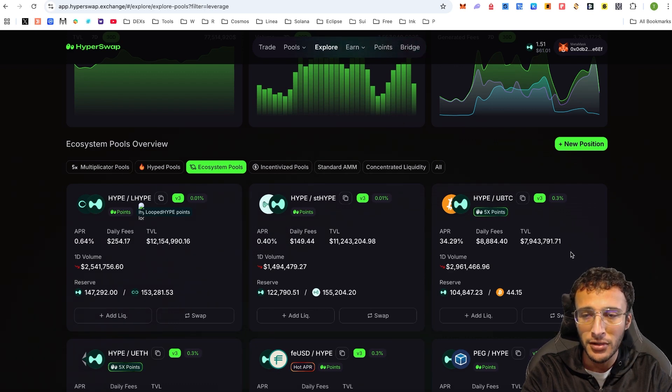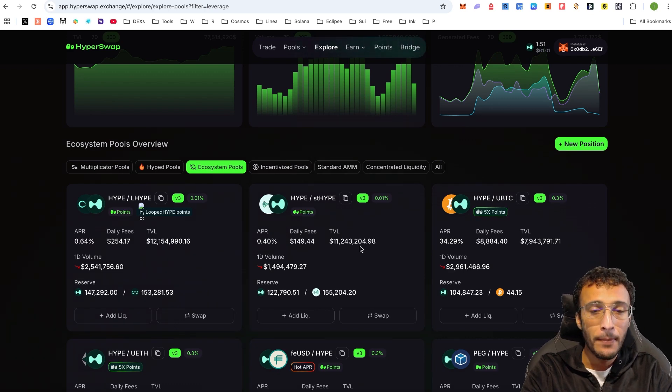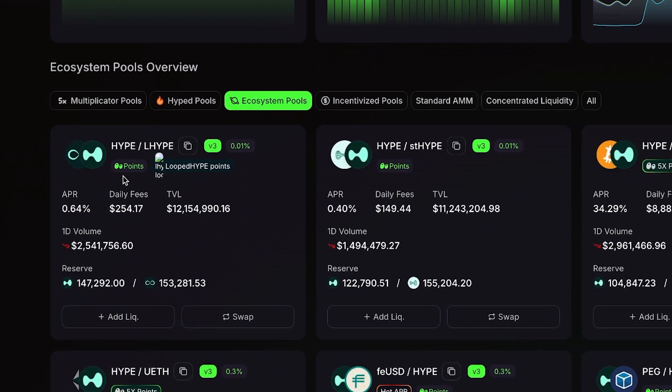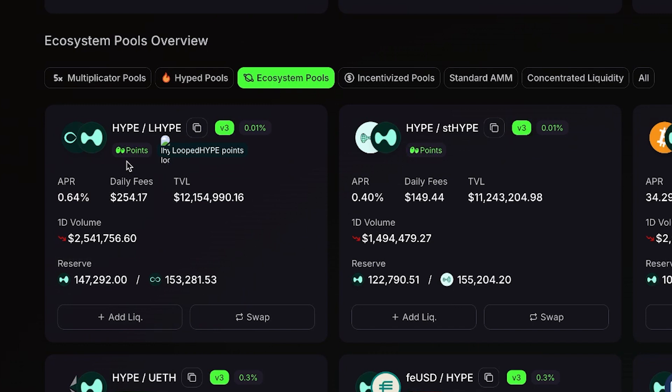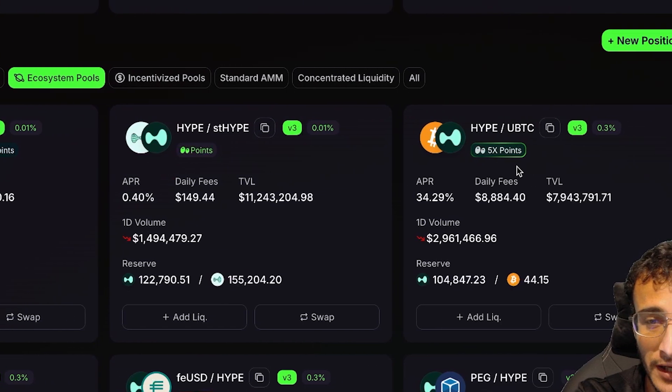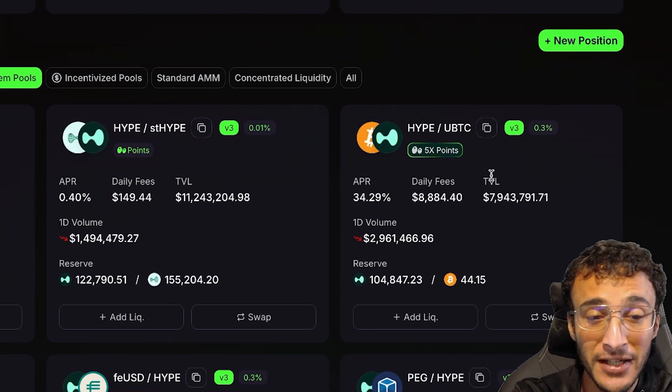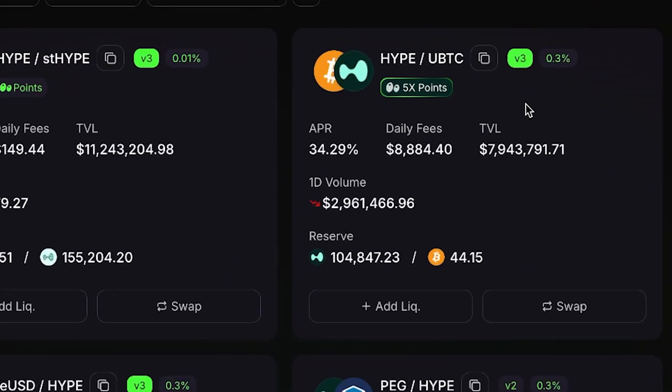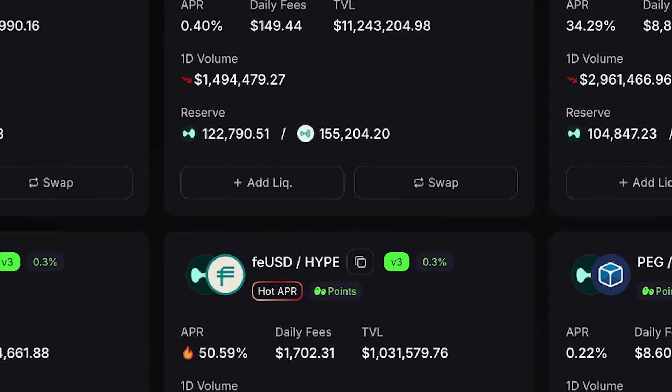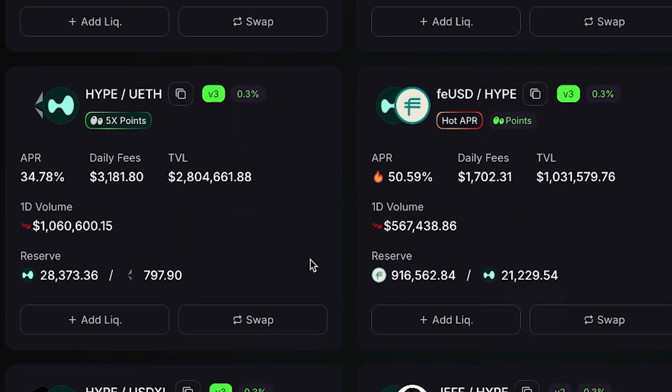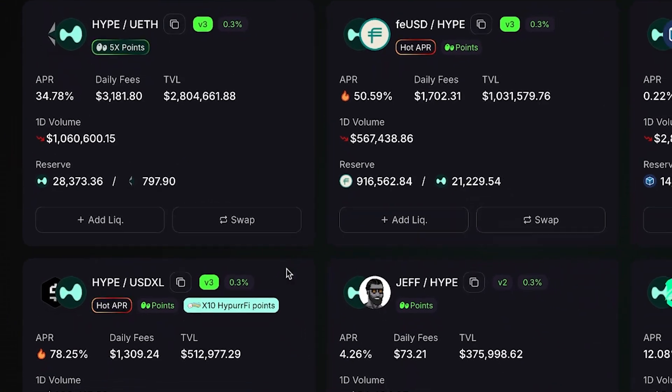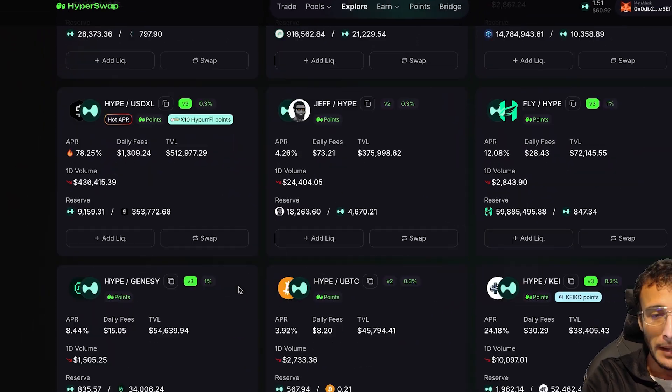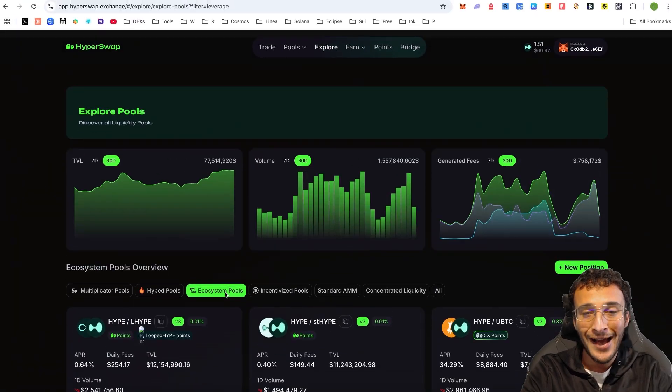What you will also notice is that each and every one of these pools gives you points. However, some of the pools will give you 5x multipliers, such as this Hype to UBTC, such as this Hype to UETH. There's different pools which will provide you with different amounts of points.